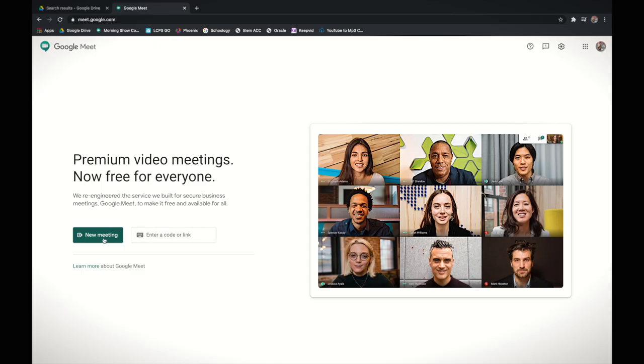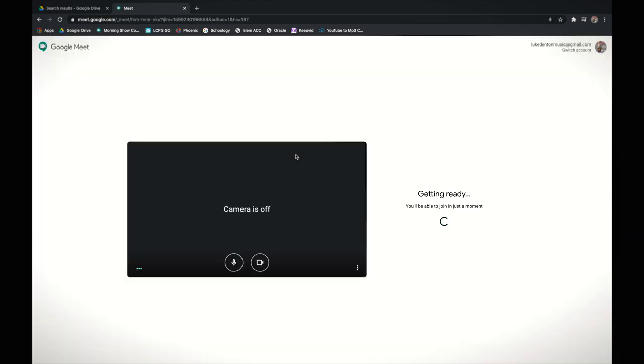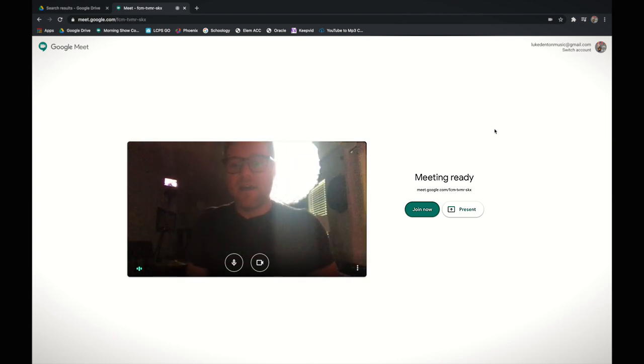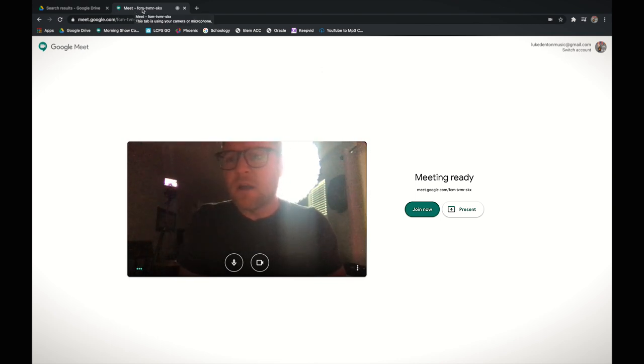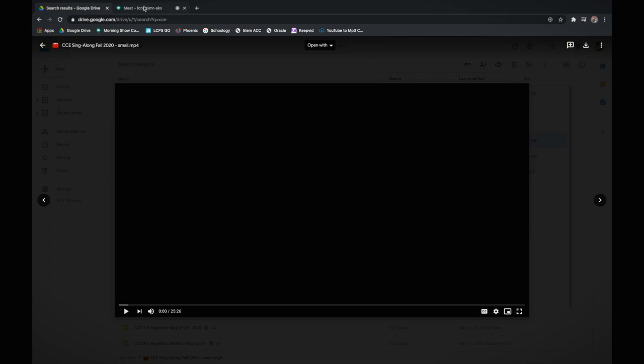Alright folks, here we are in Google Meet. We're going to start a new meeting. You're going to notice that up here I have my meeting tab, and then I also already have my Drive open. You want to have whatever you're going to use — whether it's a video, audio, Google Slides, anything — open on your tab and ready to go. I have this little video that I made for Creighton's Corner the other day ready.